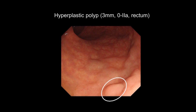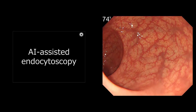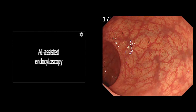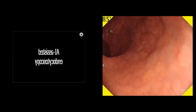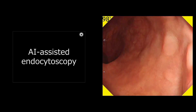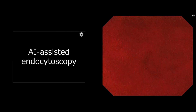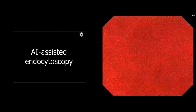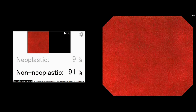The next case is a hyperplastic polyp. The AI system automatically detected the polyp by outputting a yellow color and warning sound. You can get an automatic diagnosis based on a microscopic image. This region was diagnosed as non-neoplastic.